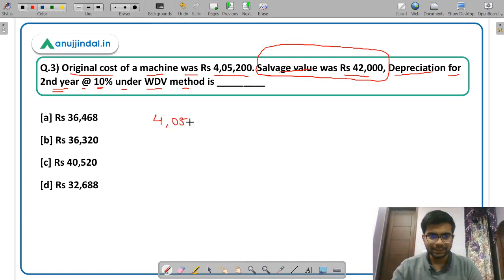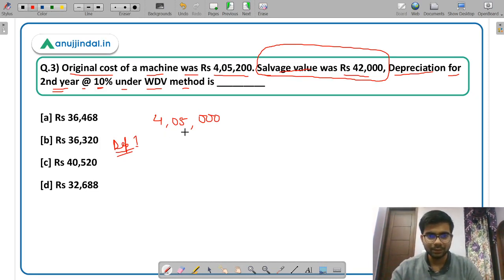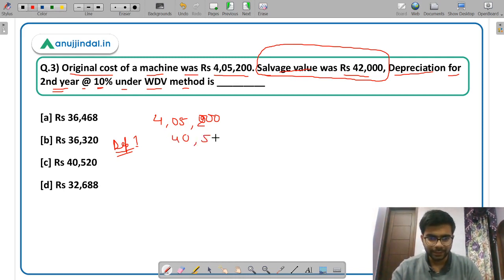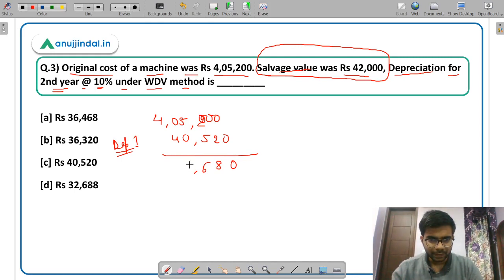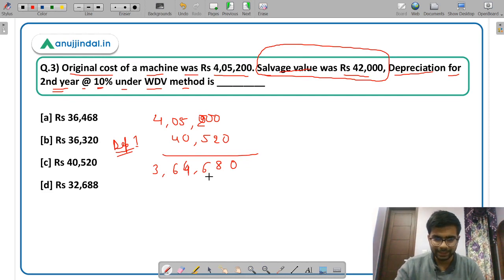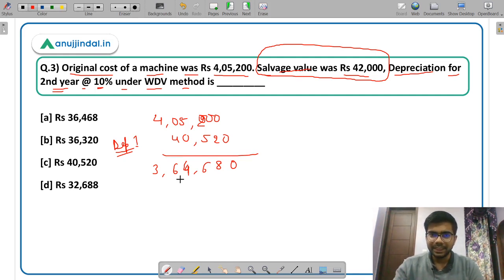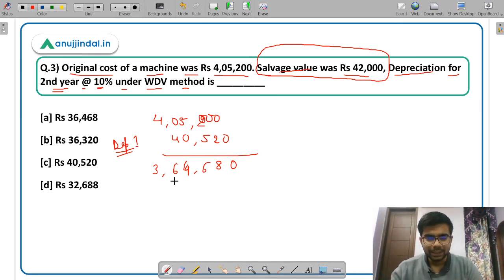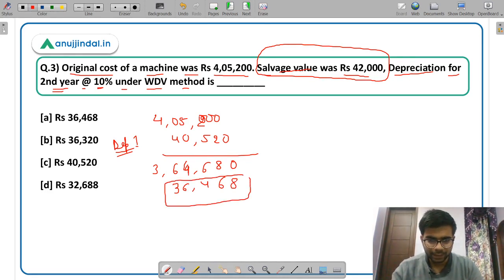Rs 4,500 is the original cost. Depreciation for the first year is equal to 10% of Rs 4,500, which gives Rs 450. So if you subtract, you will get a book value of Rs 4,050. Depreciation for the second year will again be 10% of this written down value. So the book value after year 1 is Rs 4,050, and the depreciation for the second year is 10% of Rs 4,050.